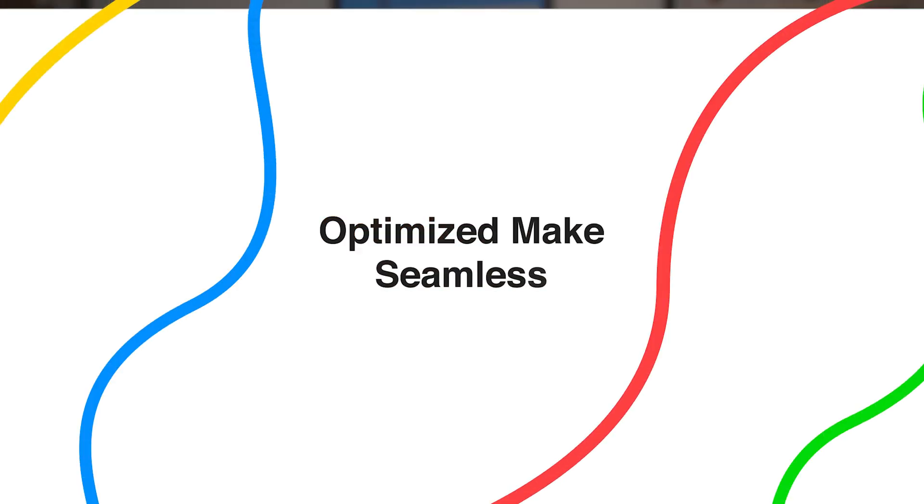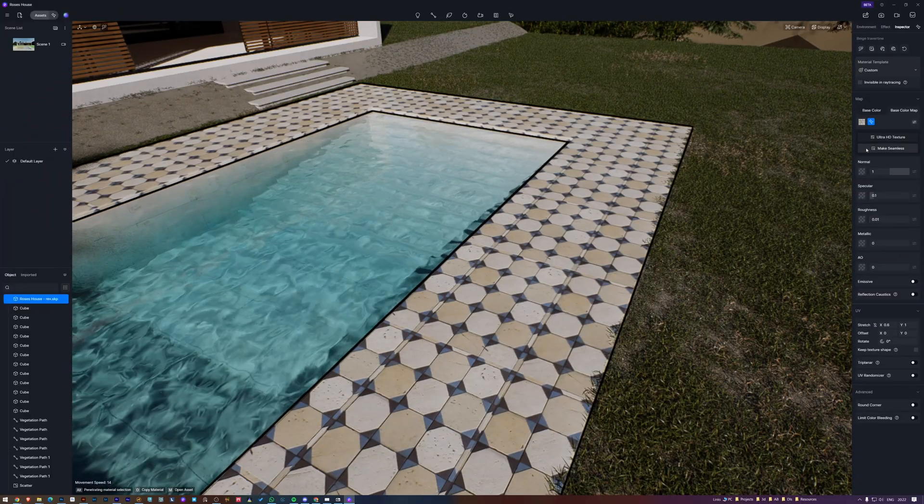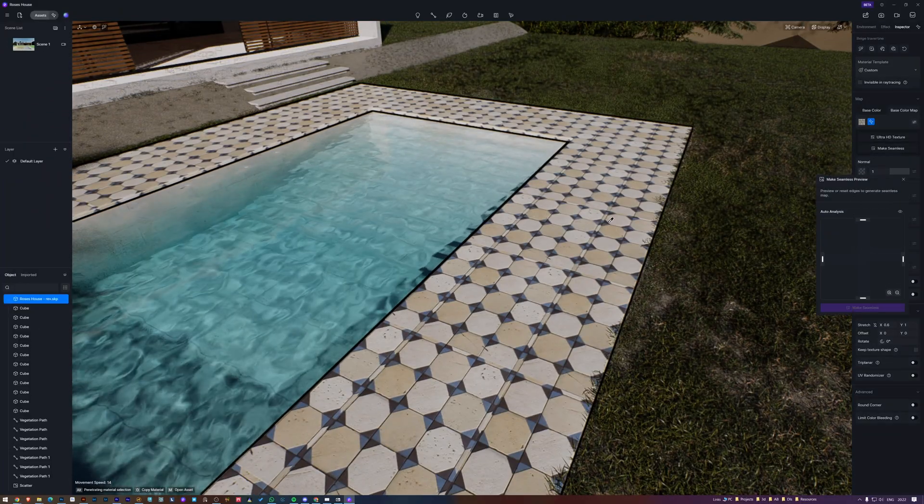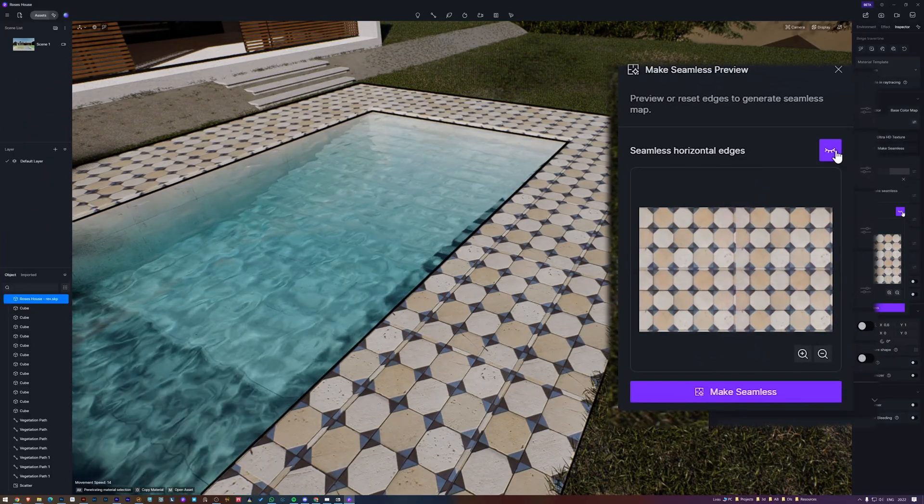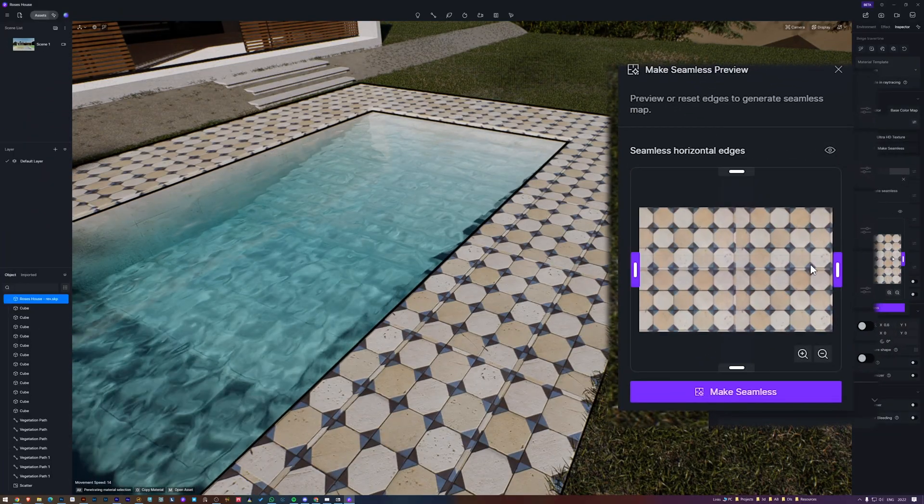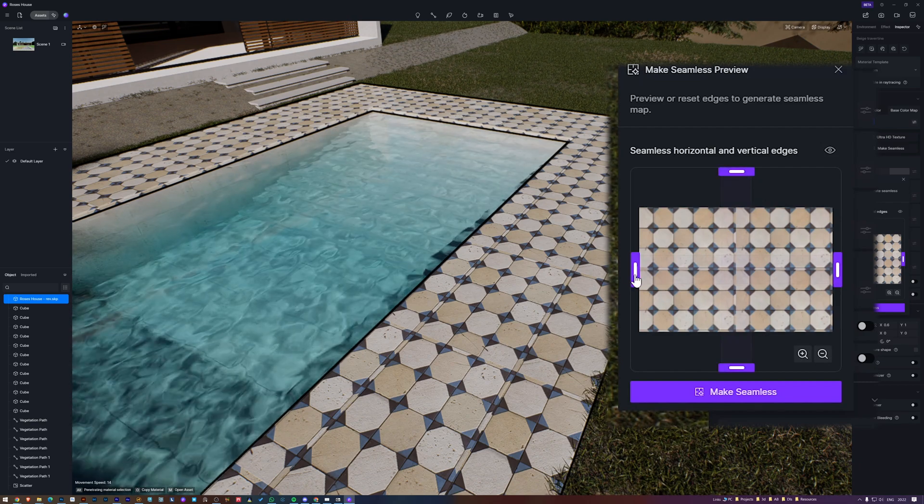This will make any texture without repetition. Now there's been an update to this feature that automatically determines if the current map needs to have seams removed vertically, horizontally, or in both directions.